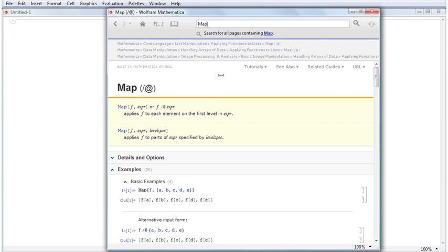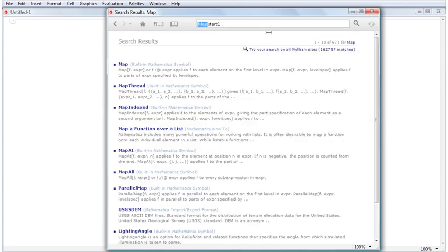If you weren't looking for a specific function page, or would simply like to expand your search results to the rest of the Documentation Center, click Search for all pages containing map below the search bar. This gives you the same results as searching for map lower cased.